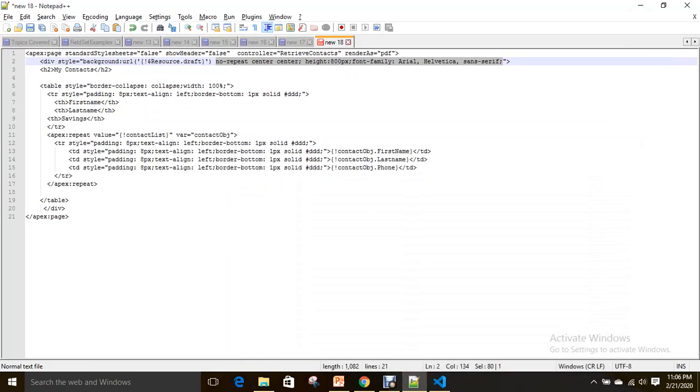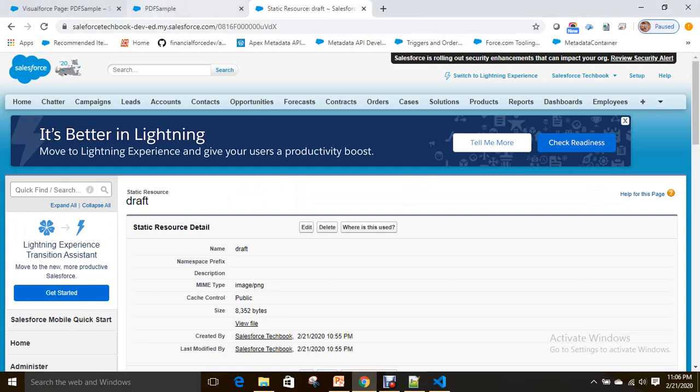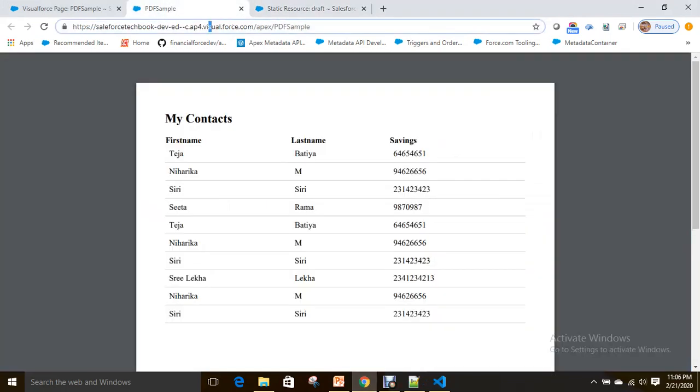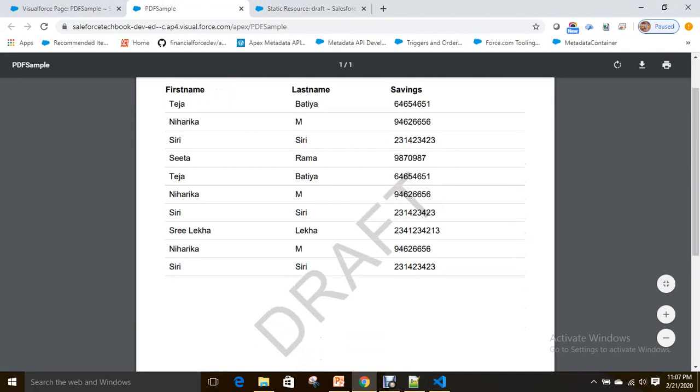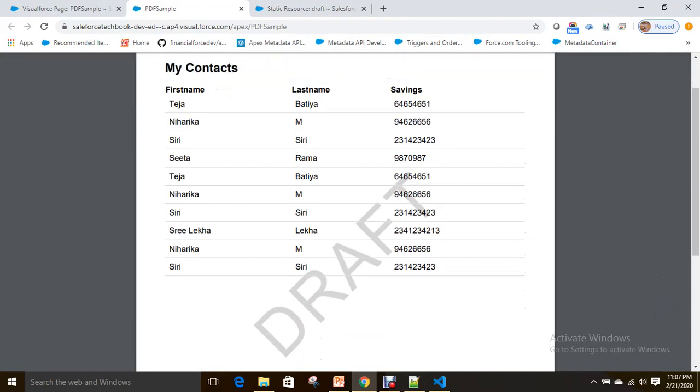So here what I used: background URL of our static resources. Then it becomes a watermark on our PDF. Let's go here. See here how it looks like. See, this is how you can add a watermark to PDF page.